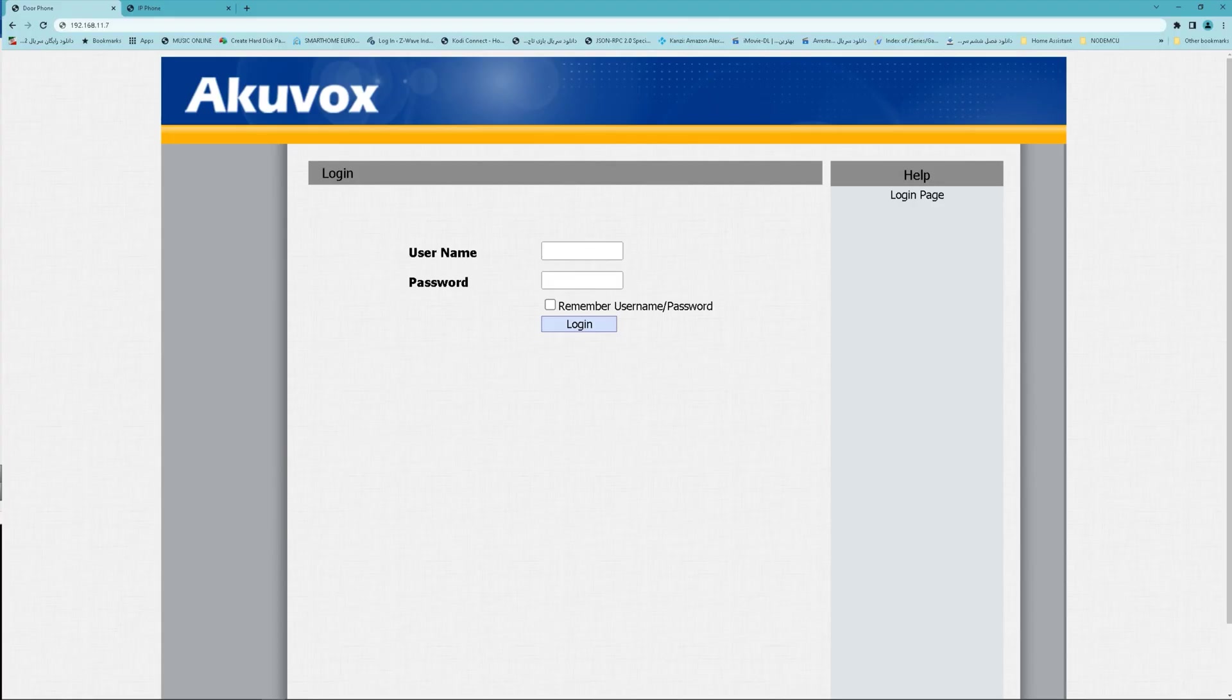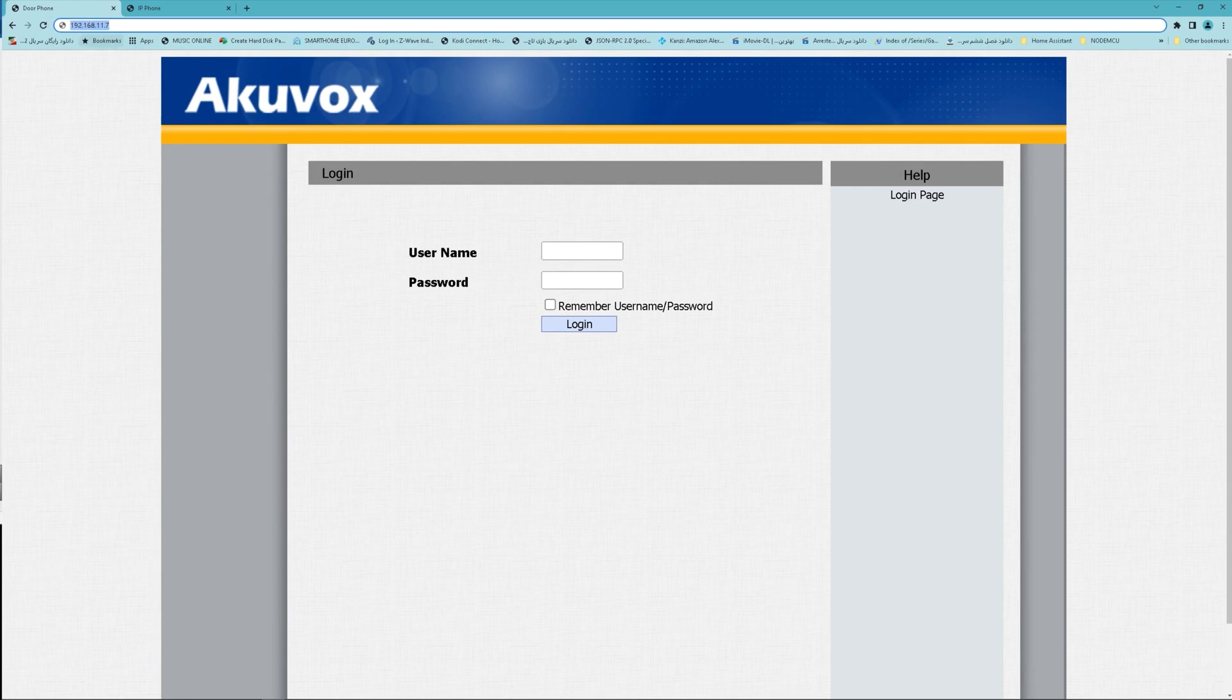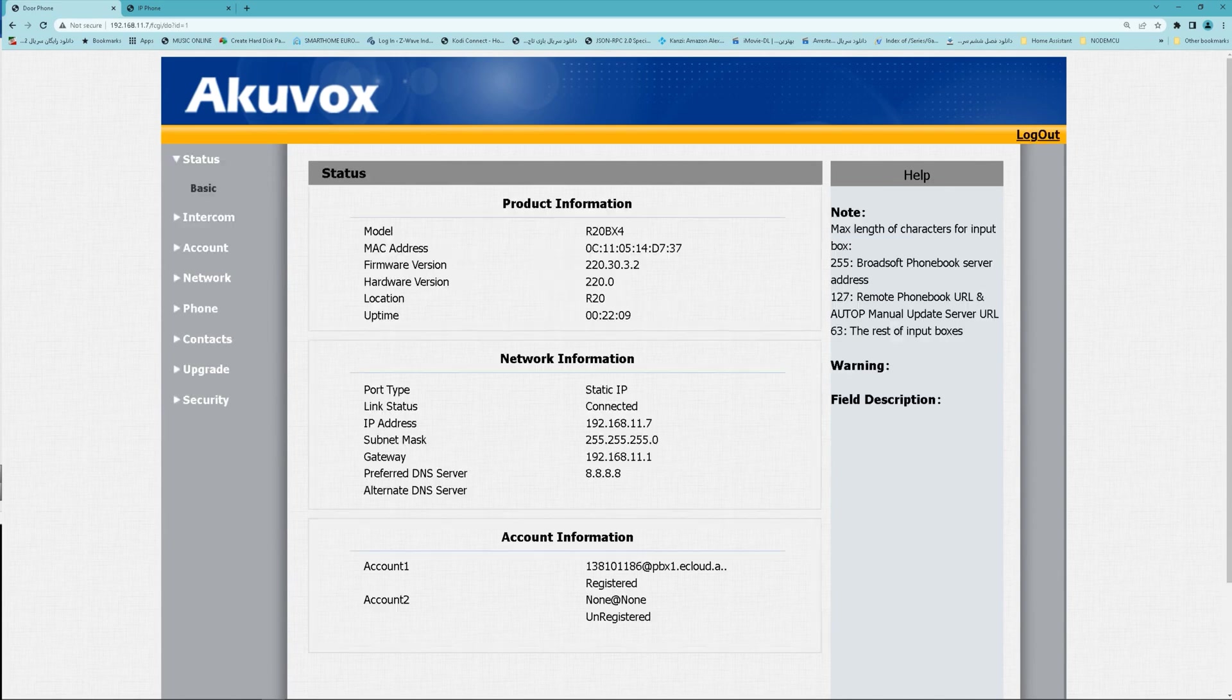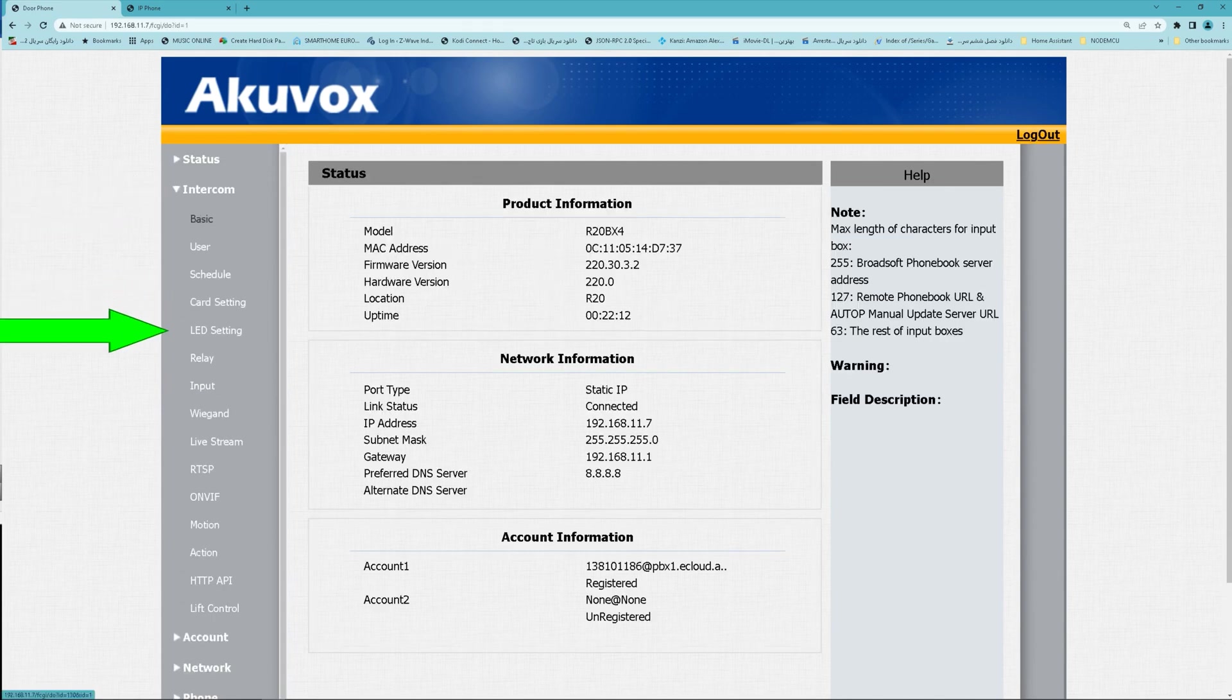Connect to Akuvox's door phone web interface by entering its IP address in a browser. Navigate to Intercom, Relay.